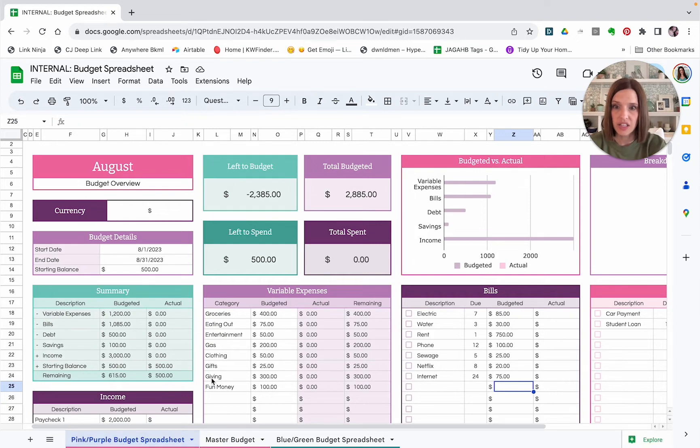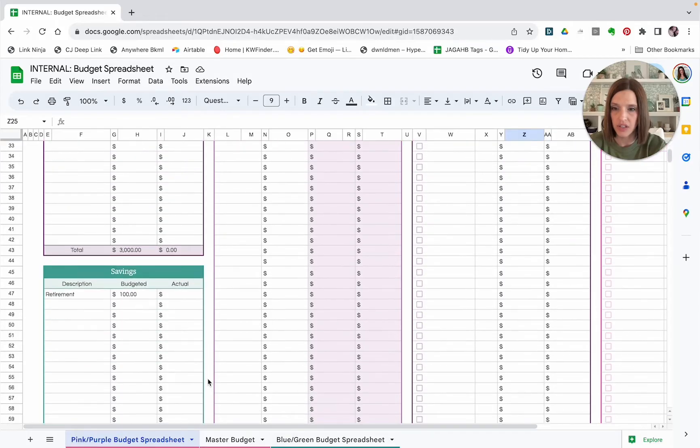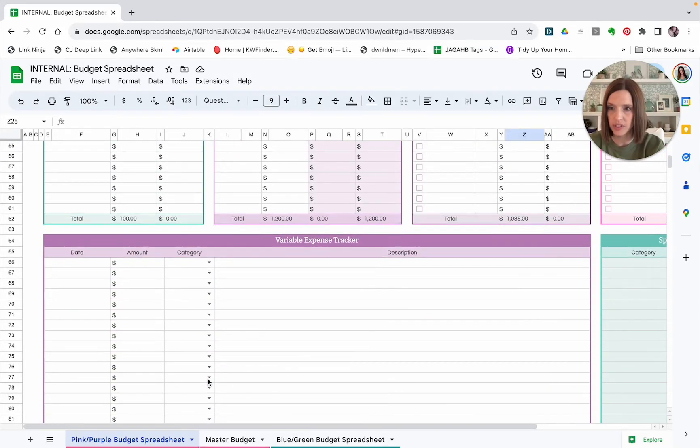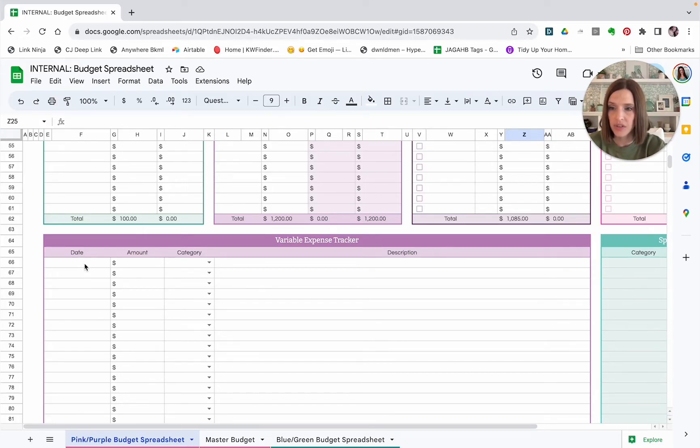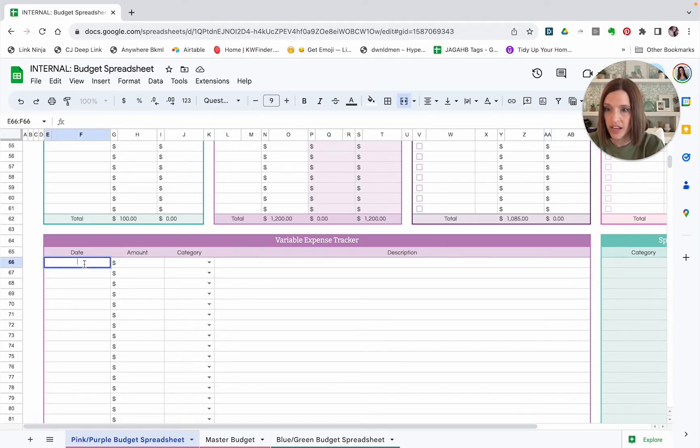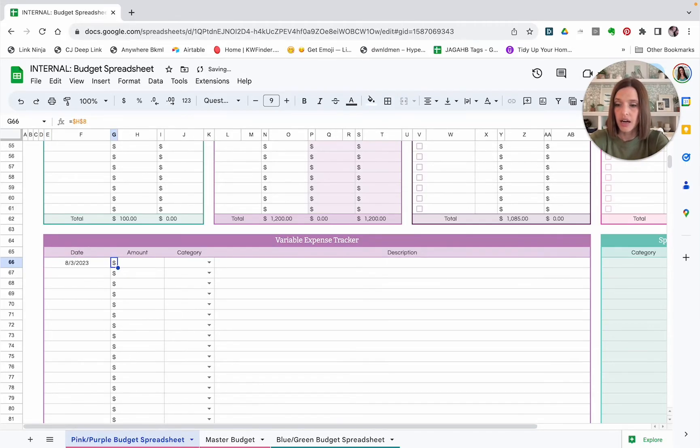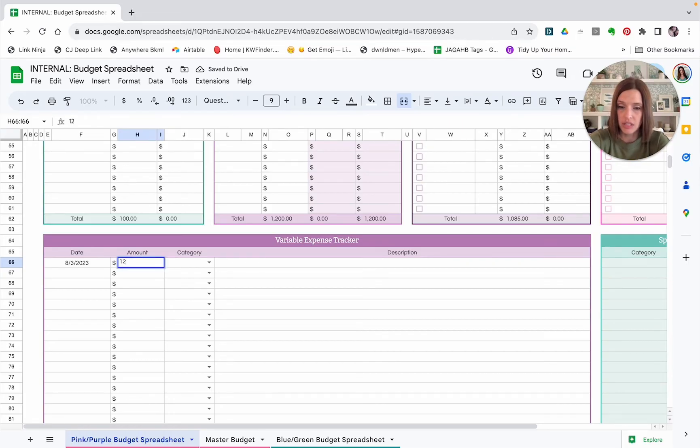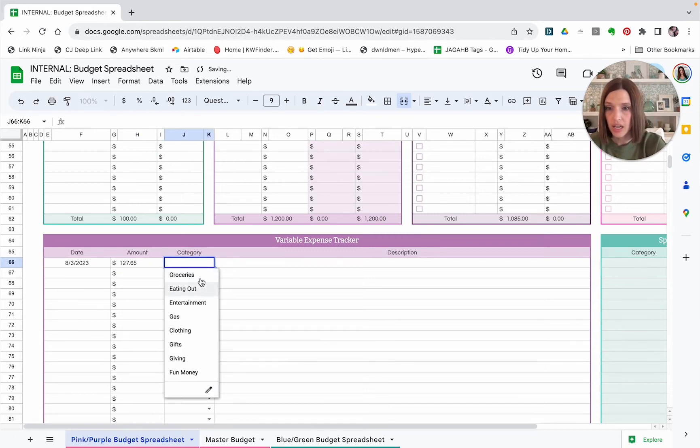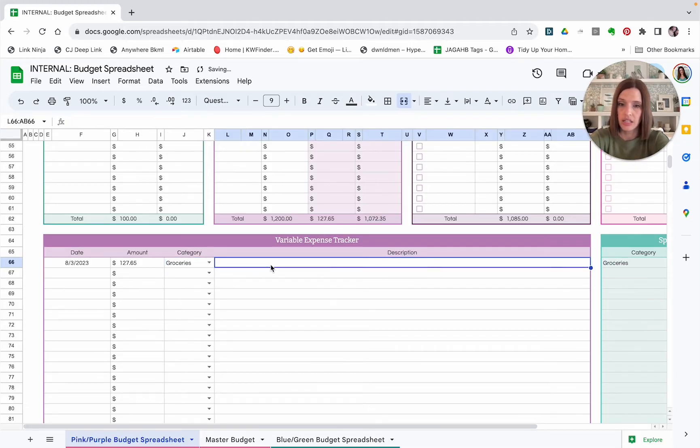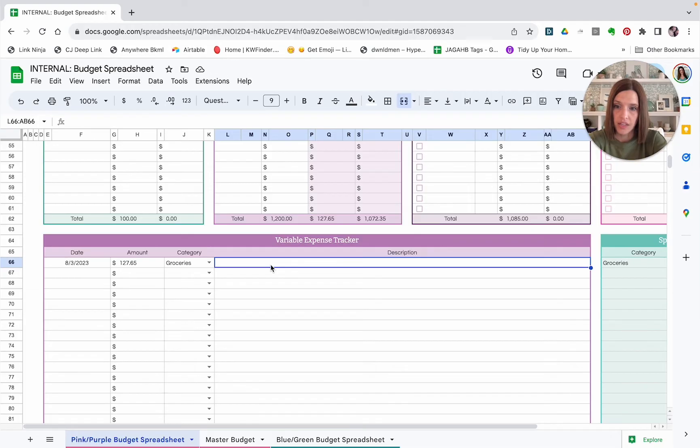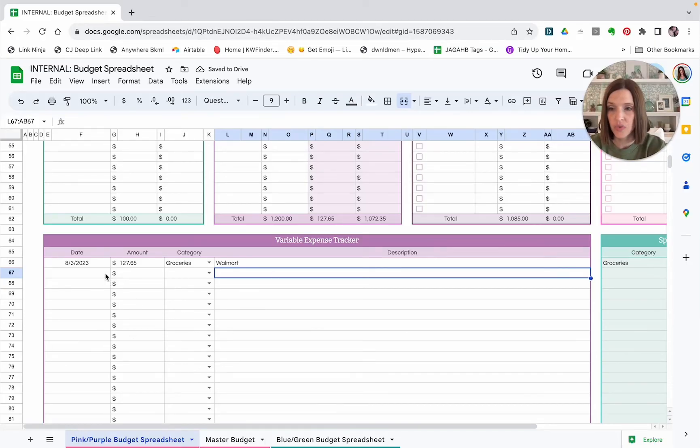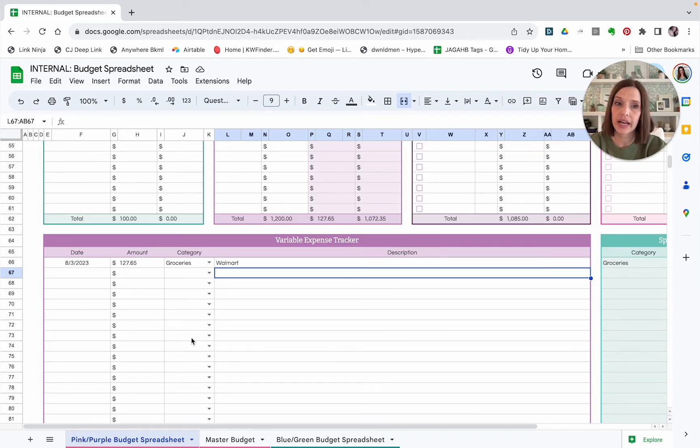So now that we have done that, let's go down and look at the variable expense tracker a little more here. So I will demonstrate how to use this. So we are just going to input each of our transactions that we make throughout the month. To do that, I can put in the date here. Let's say it is 8-3-23. I'm going to put in the amount of my transaction. And then I'm going to choose my category. And let's say that this one was groceries. And in the description, you can put whatever you want. I usually put the name of the store where the transaction was. So let's just say that one was at Walmart.